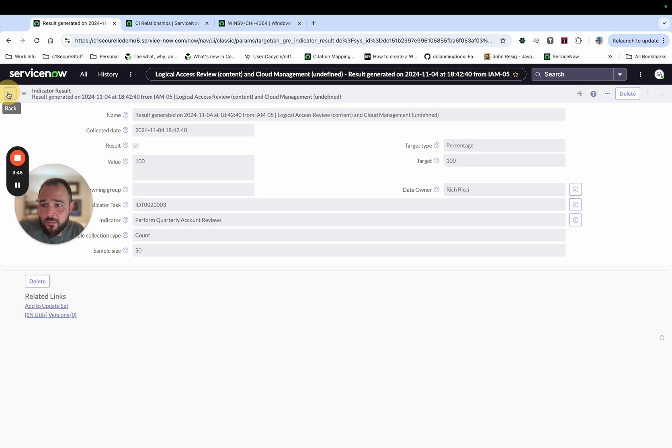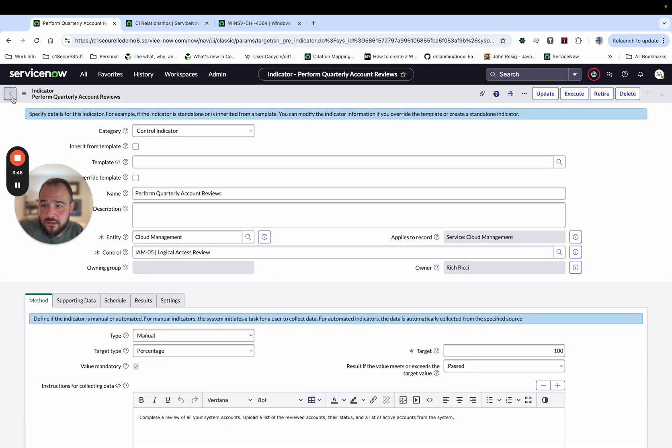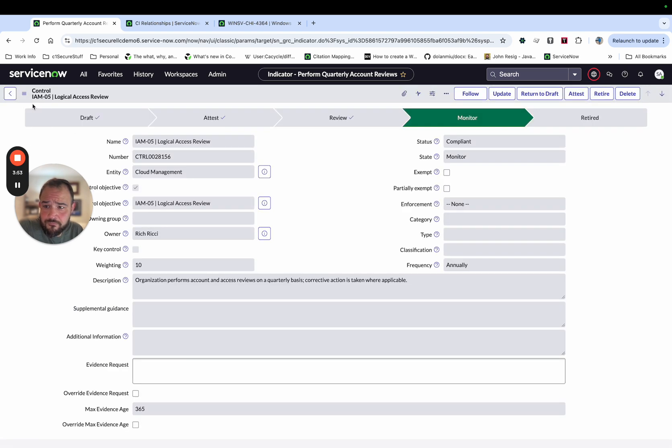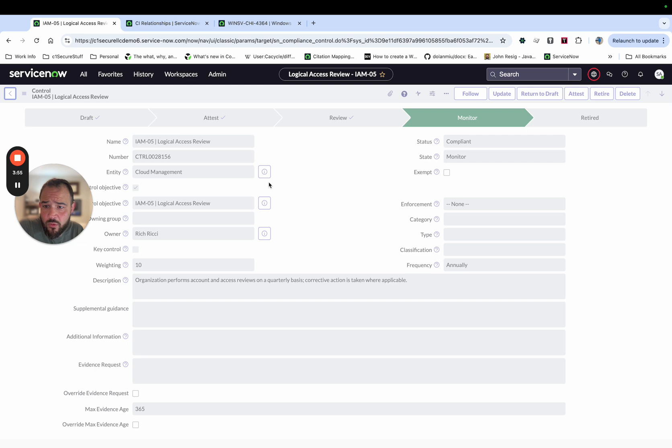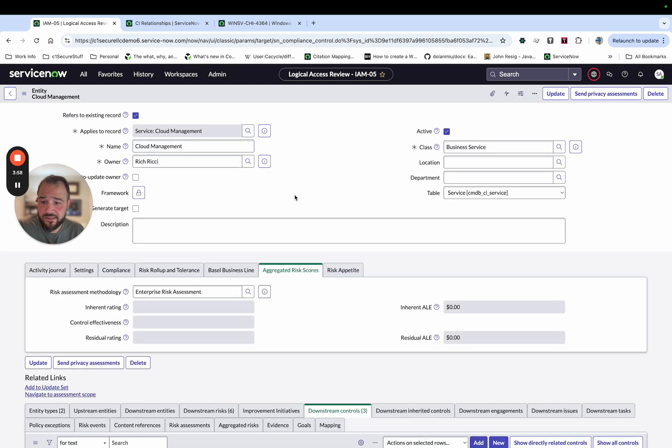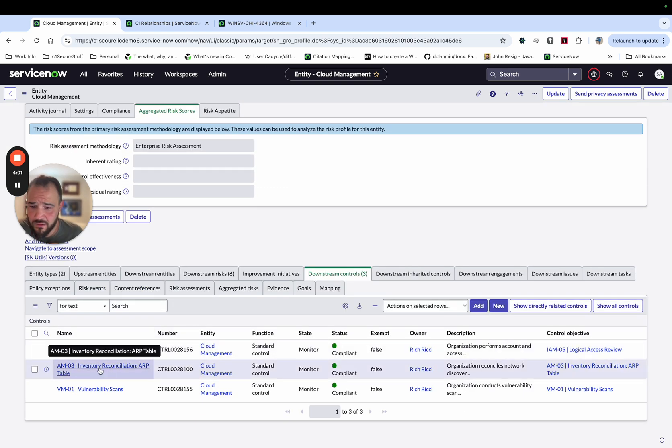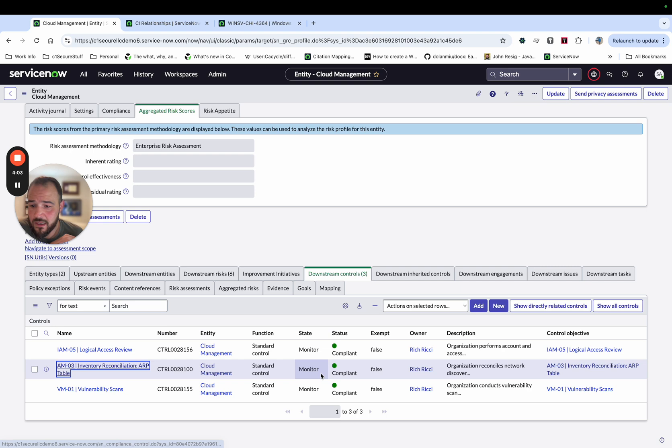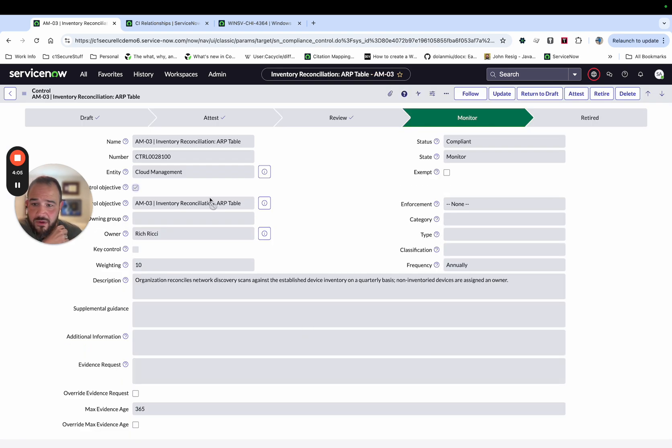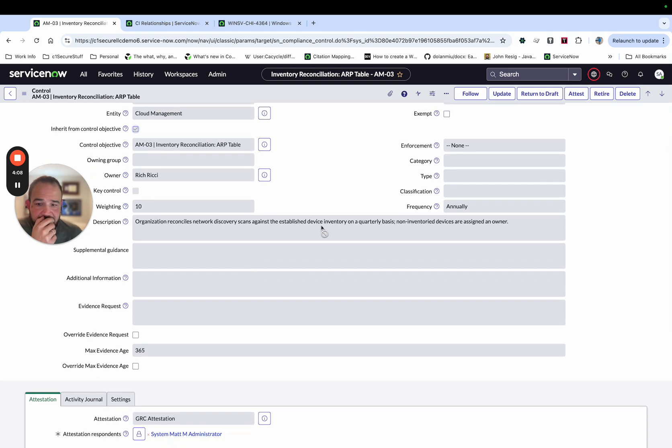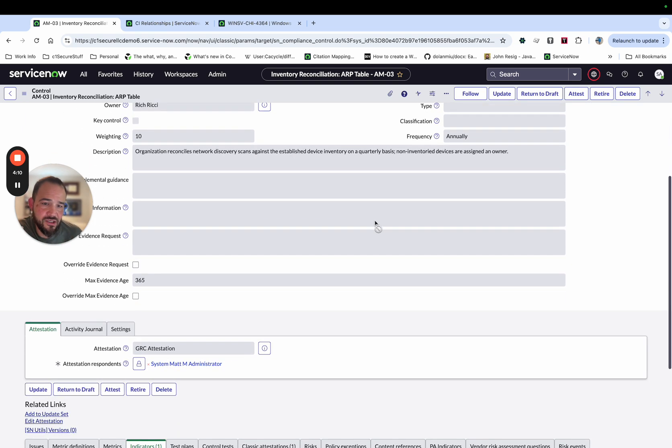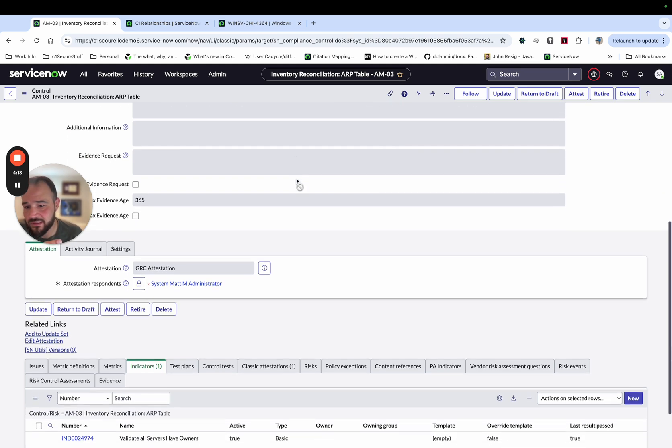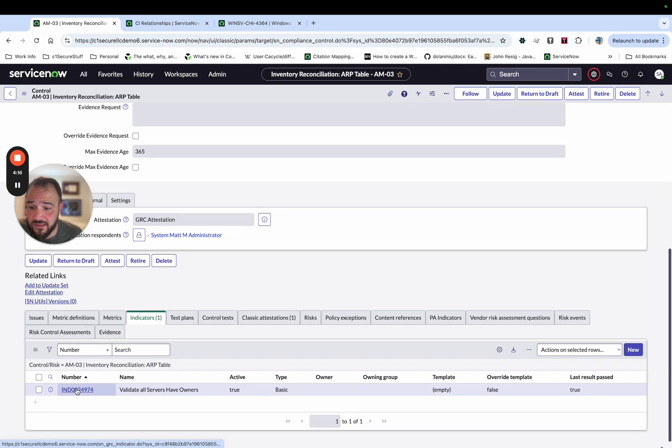We've got the value and just some information there. So I'm going to work my way back to the entity, go back to the control. And then we'll be back to our entity. And now we're going to look at a little bit more advanced indicator, which our next one we'll go into is AM3, AM-03, which has to do with reconciling the scans and ensuring that all inventory items are assigned an owner.